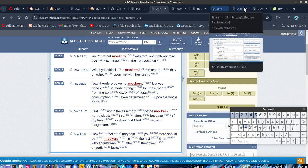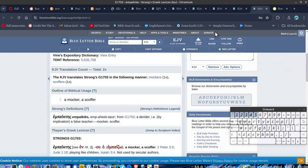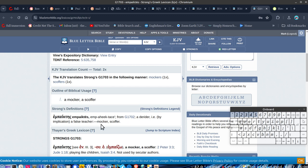So, if we look at this one. Mockers, scoffers. Alright, implication, false teachers. Alright? So, these mockers are teaching false religion or false teachers.